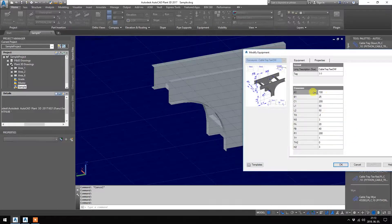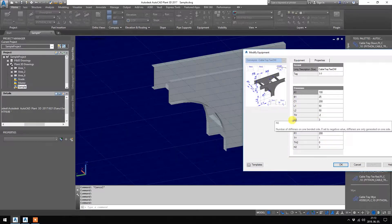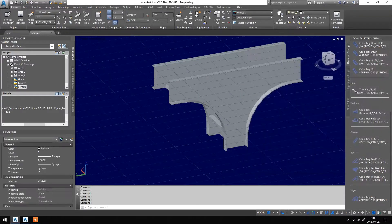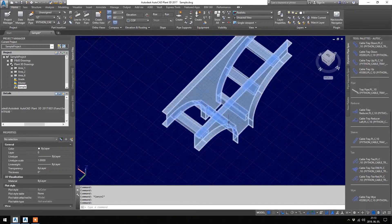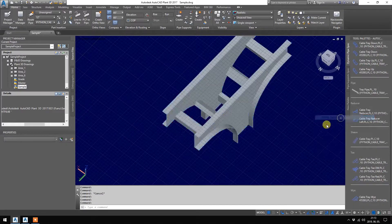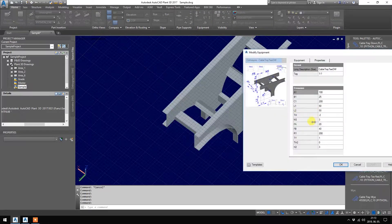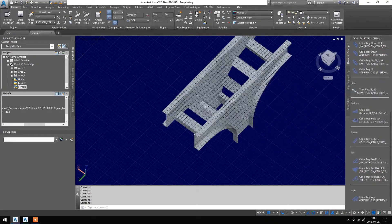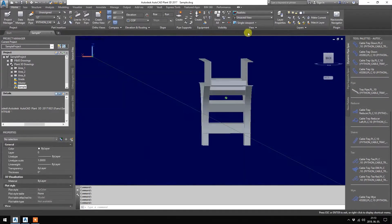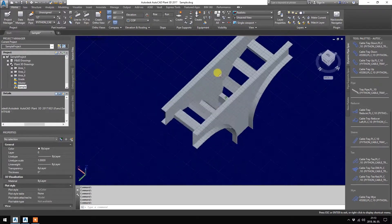You can change the radius there. And one more thing: NS is the number of stiffeners. So if you want to add more stiffeners, let's say four, four — it will be generated like this. So four, four on each side.